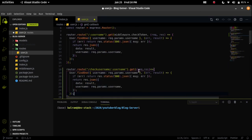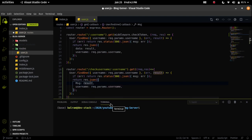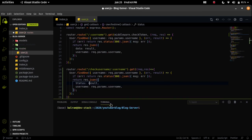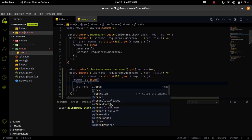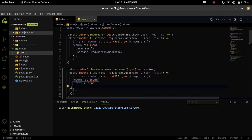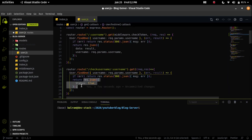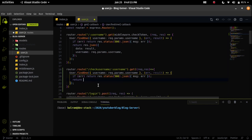user.findOne will first check whether the username exists or not. In the error callback, if we get any error then it means this is an internal error, so we have to send back a status code of 500. If we get a result of null we will send false as a response, and if the result is not null we will send true, because if we find any username in the database it means the username already exists.